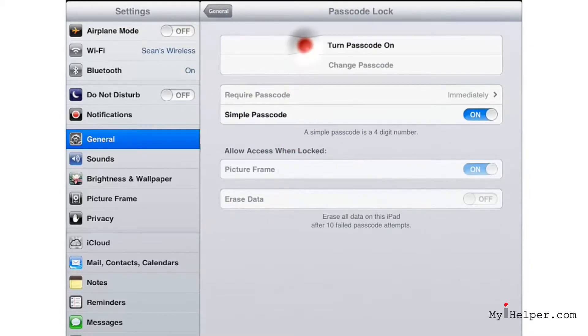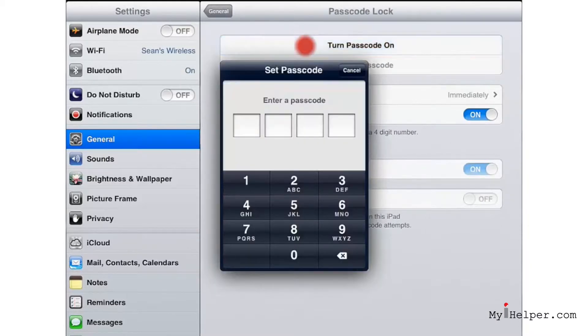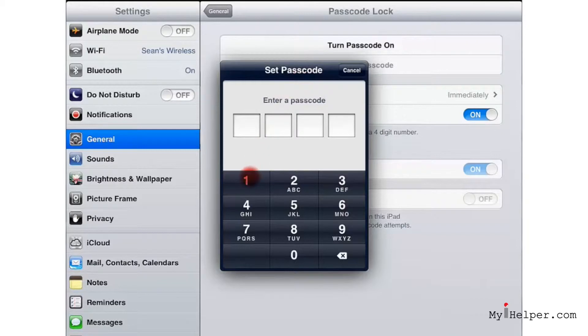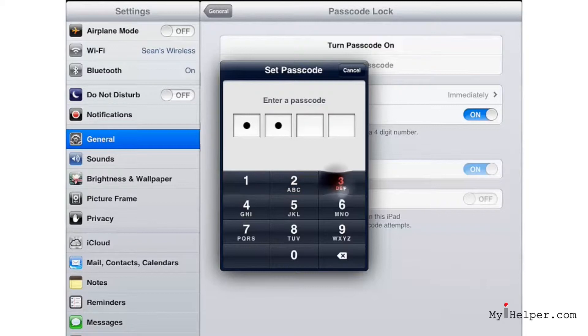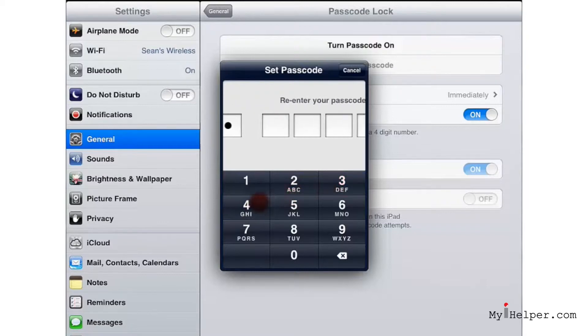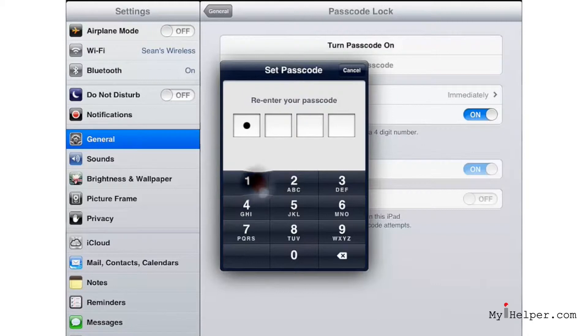Now this is a screen where you can go ahead and turn on a passcode. Nothing on this screen will work until you do so. Let's turn on passcode and enter in a passcode that you like, one that you'll remember.